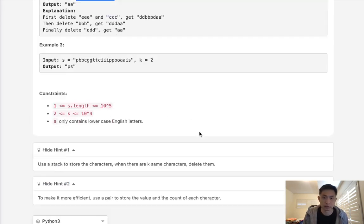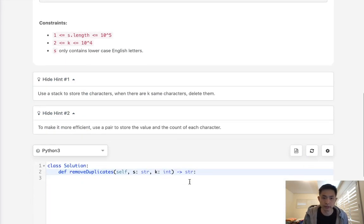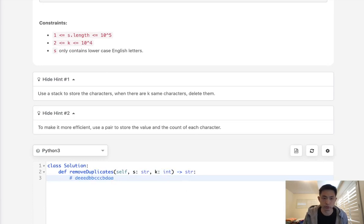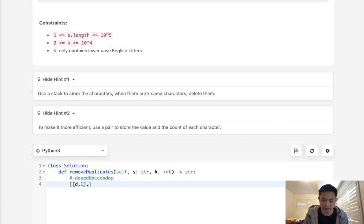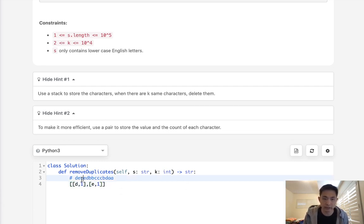So here with this example, we could say that we are going to create like a tuple or not a tuple because those are immutable. We're going to create a list starting with d and the number of times it appears. Then we'll keep adding it here to a list like e1. And when we see that the number is the same as the last one, we'll just update this number here, like 2, 3.